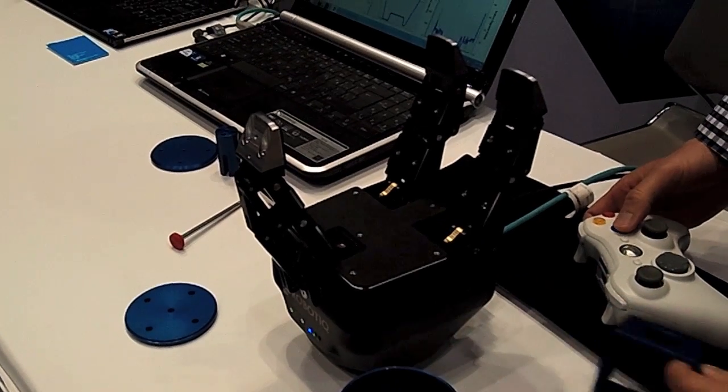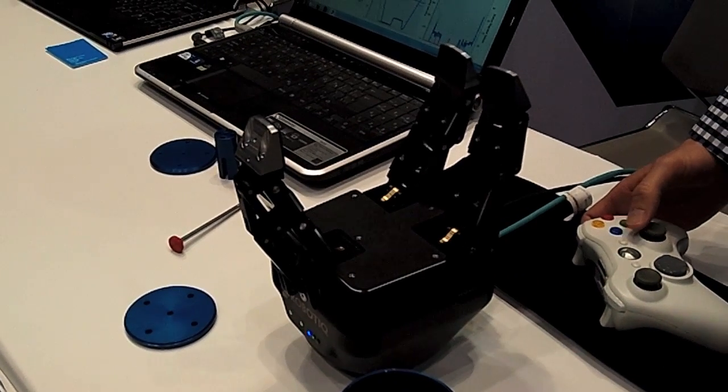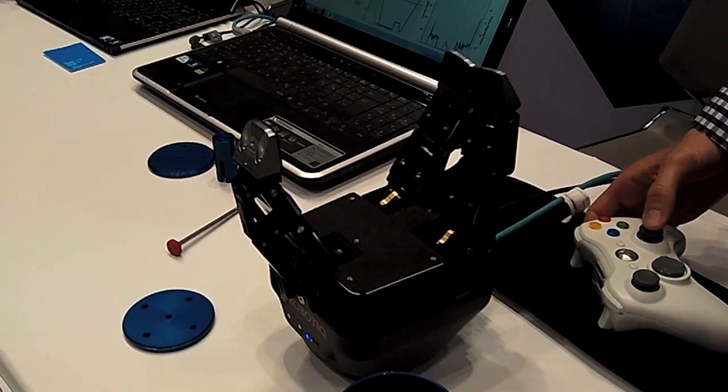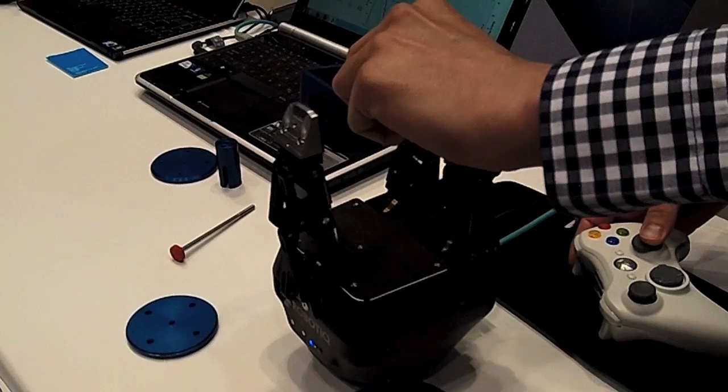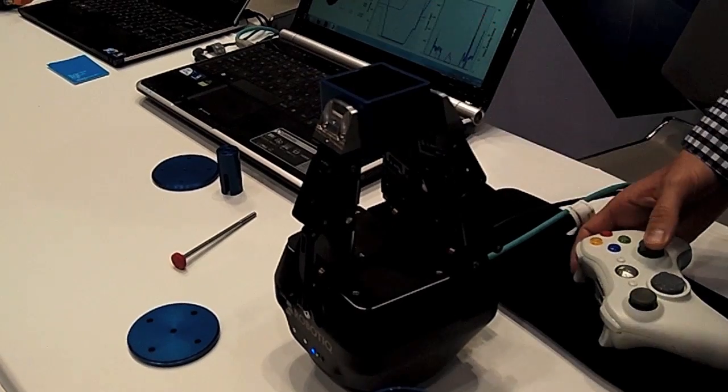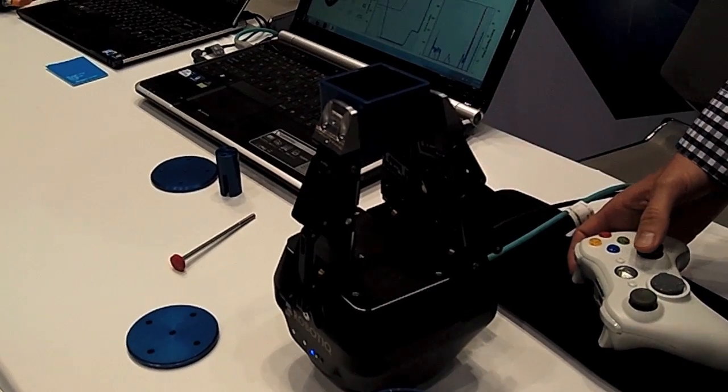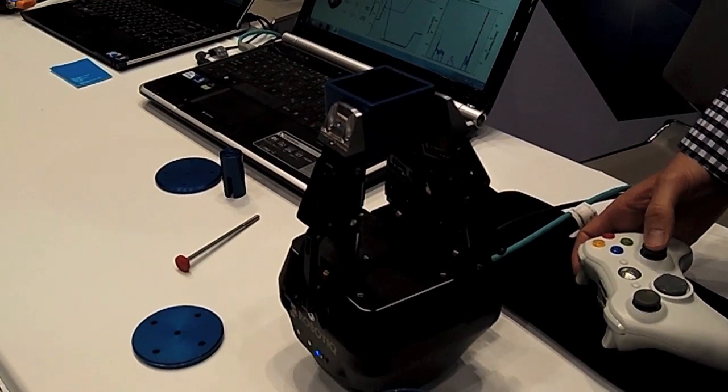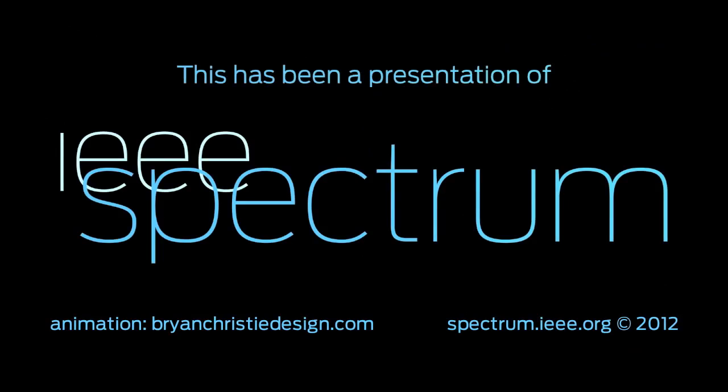And we can also change the fingers like that to do more precise pinch grip like this.